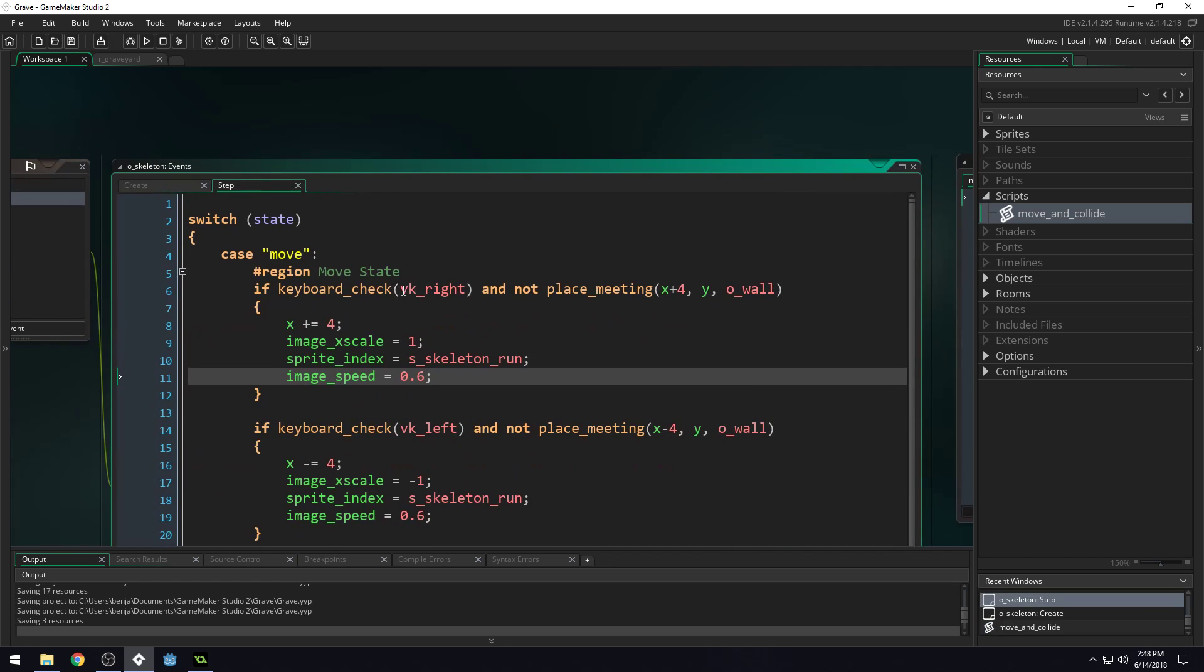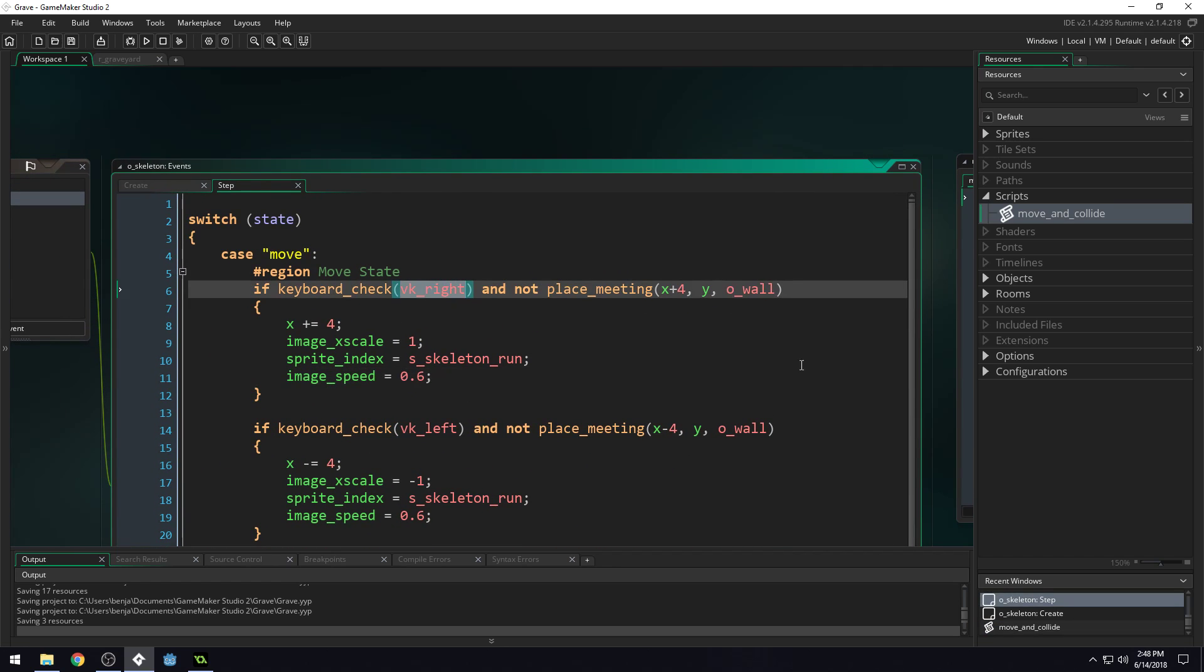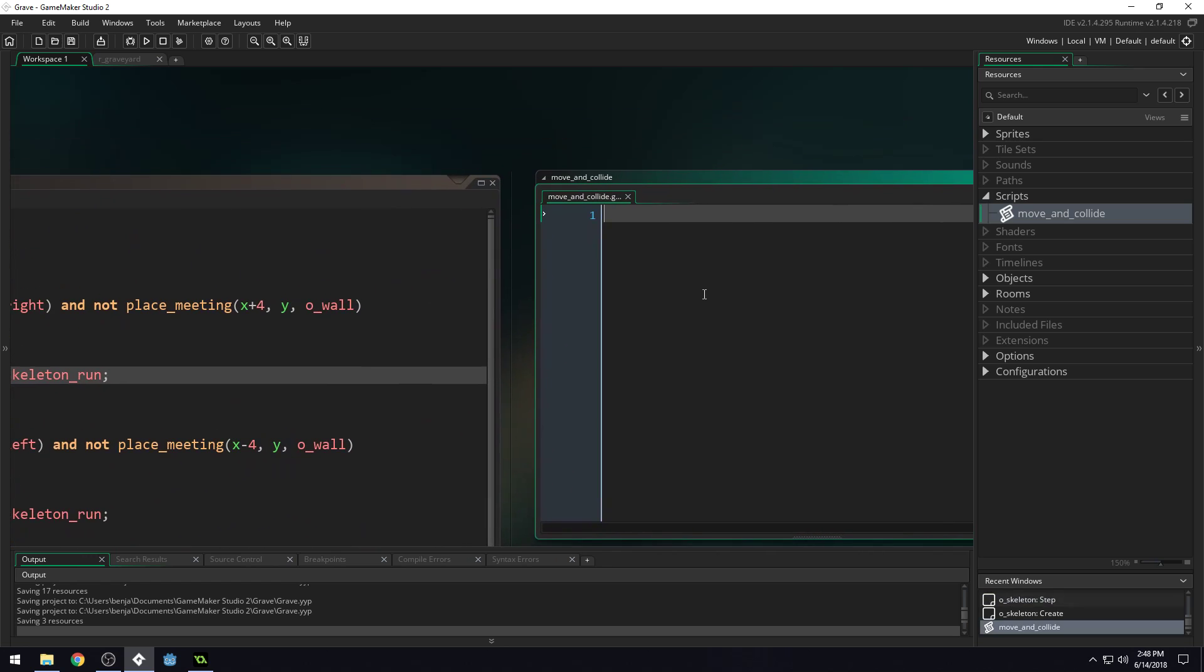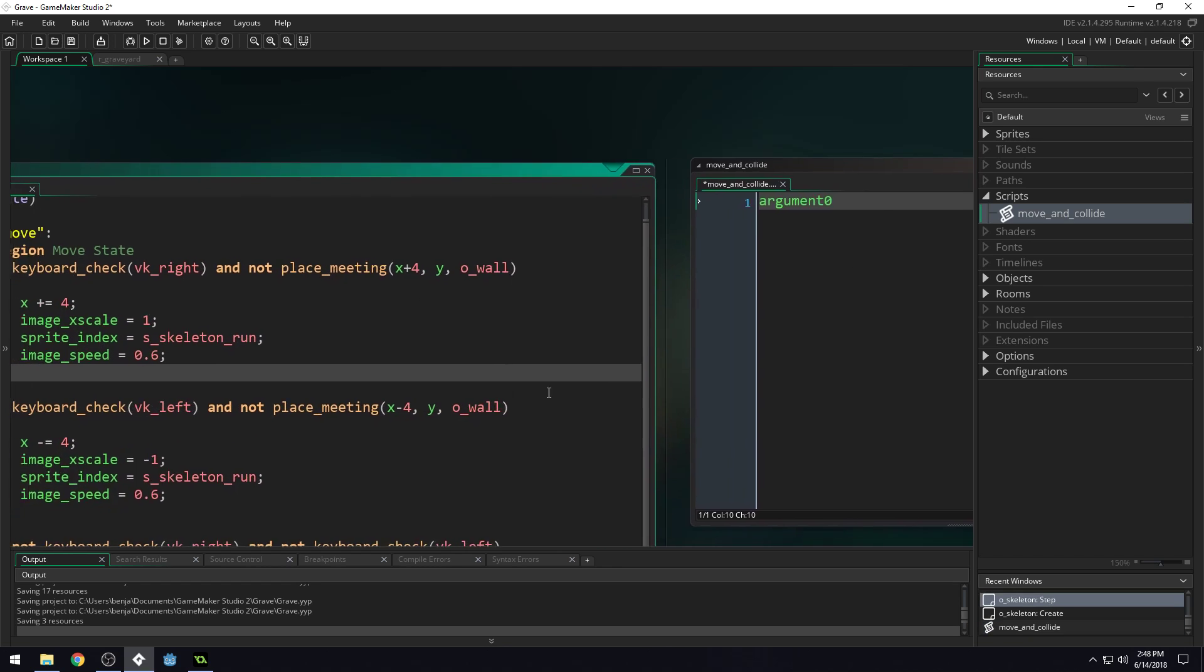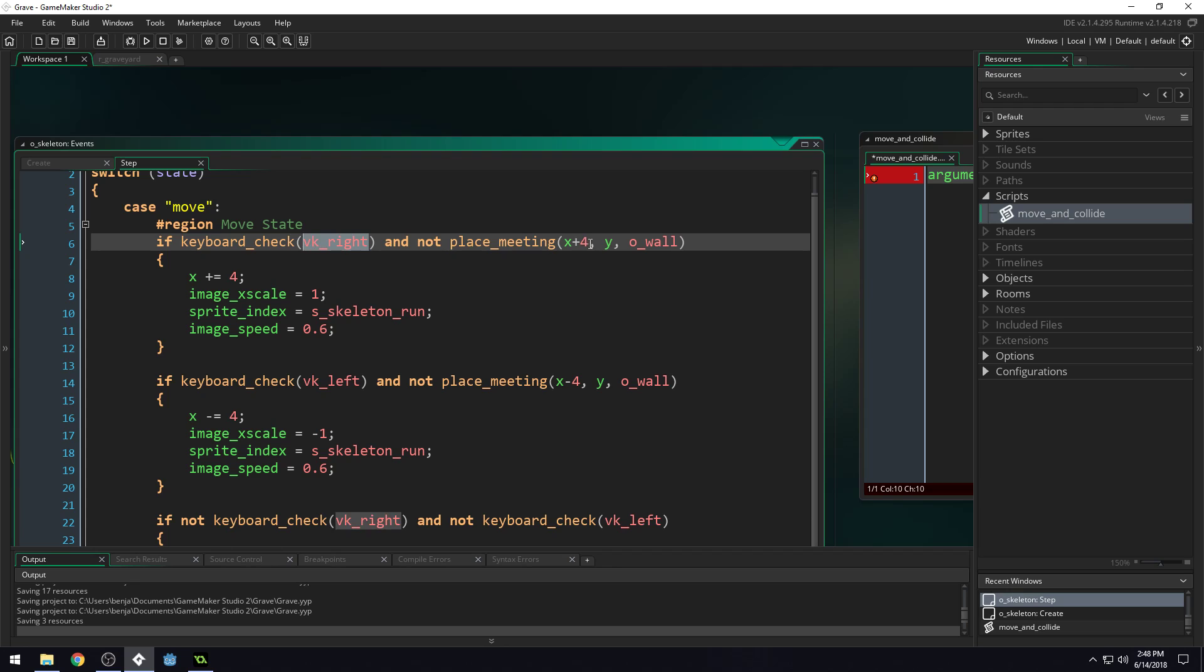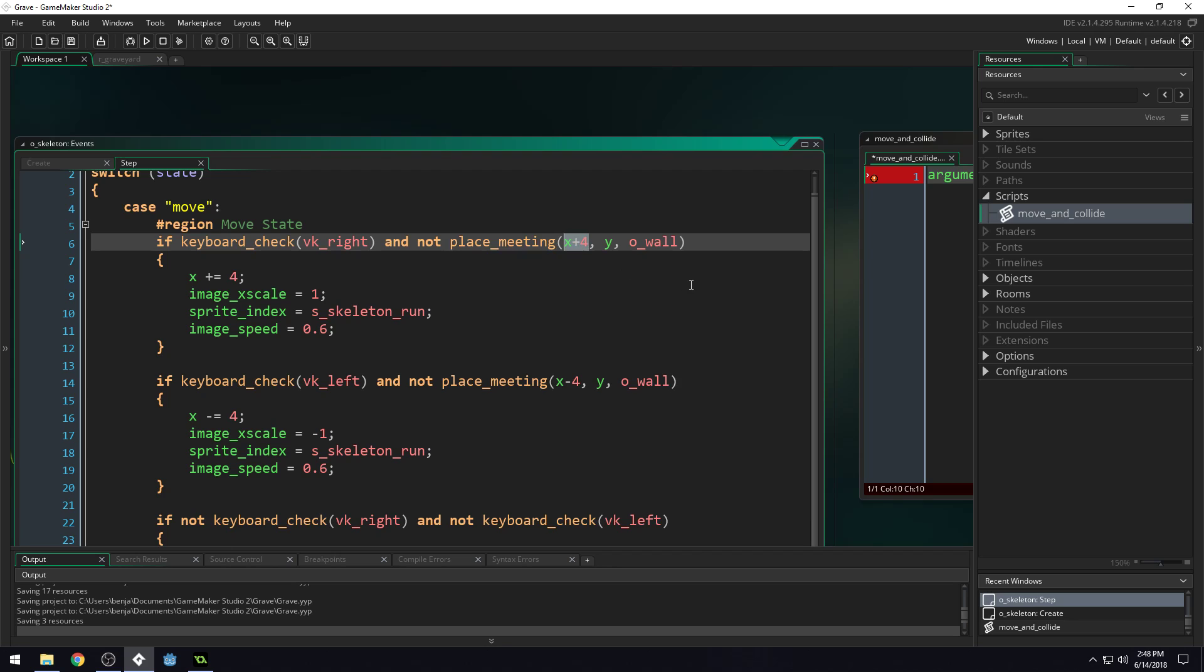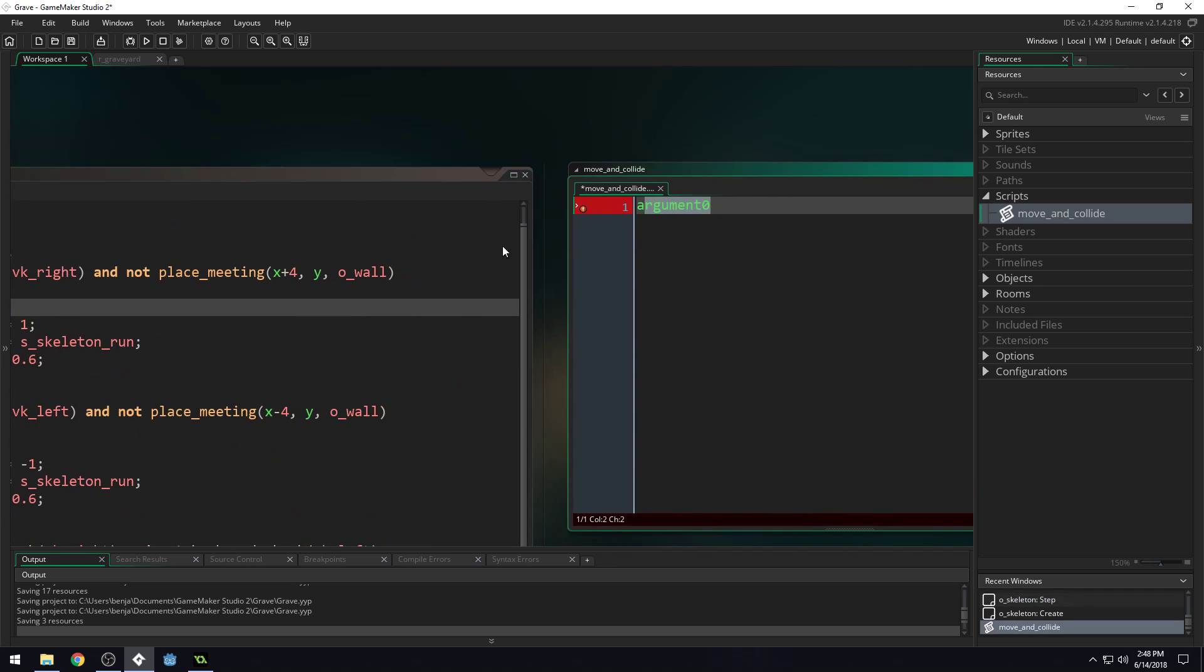Right here, we're passing information into this function. How do we make it so you can pass information into a script? You use what's called an argument. Inside here, if we write argument0, that would be the very first thing we pass in. Let's say we're writing a script like place_meeting and we pass in x+4 - argument0 will become x+4. If we pass in x+7, then argument0 will become x+7. This built-in variable holds the value of whatever we've passed into it.